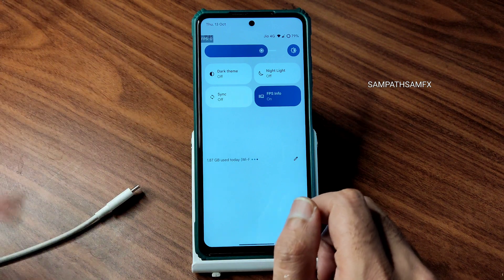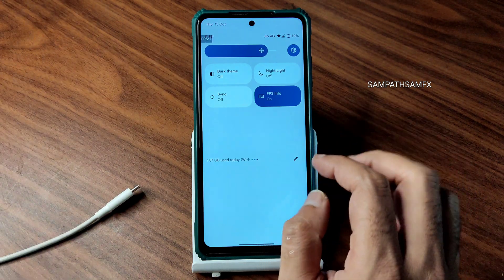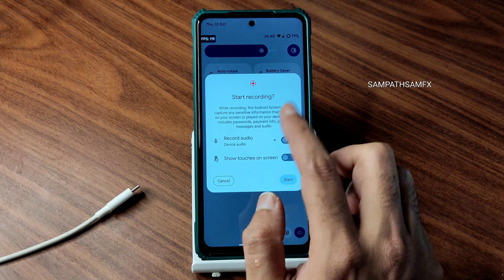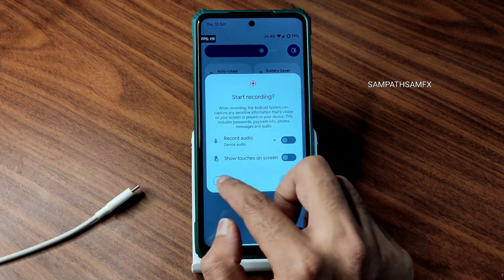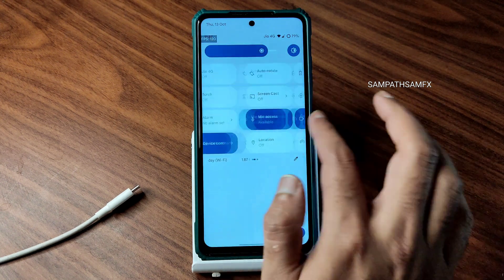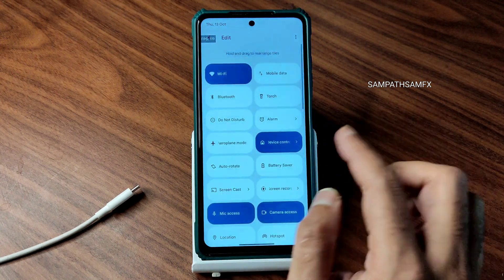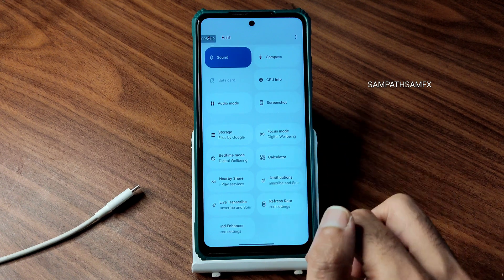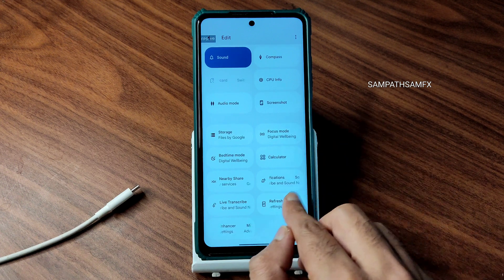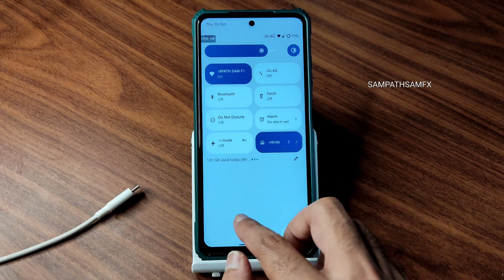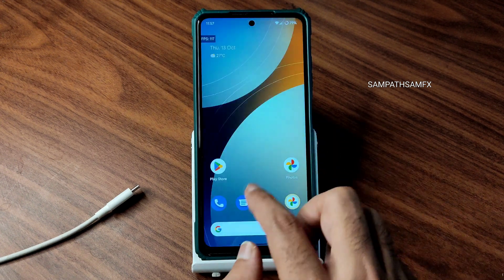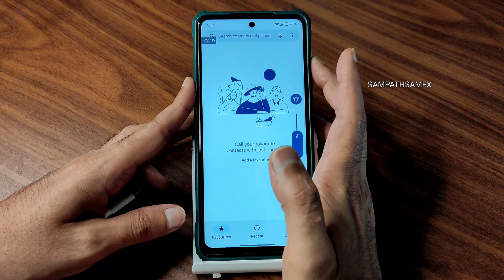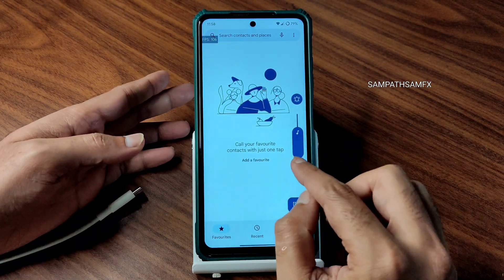There is a screen recording feature — only two options available here. Apart from that, all features are working fine. If you want more, you can add options from the edit section. Moving into the dialer — let me increase the volume a little bit.